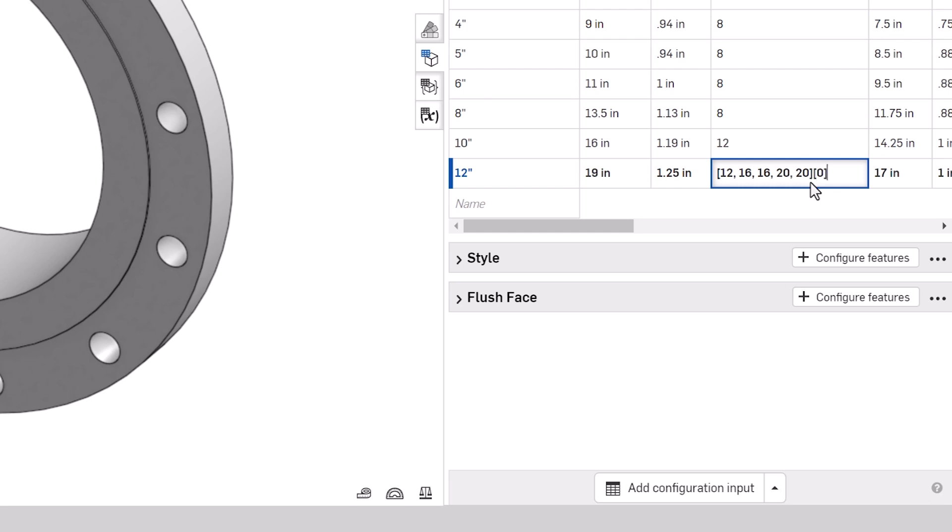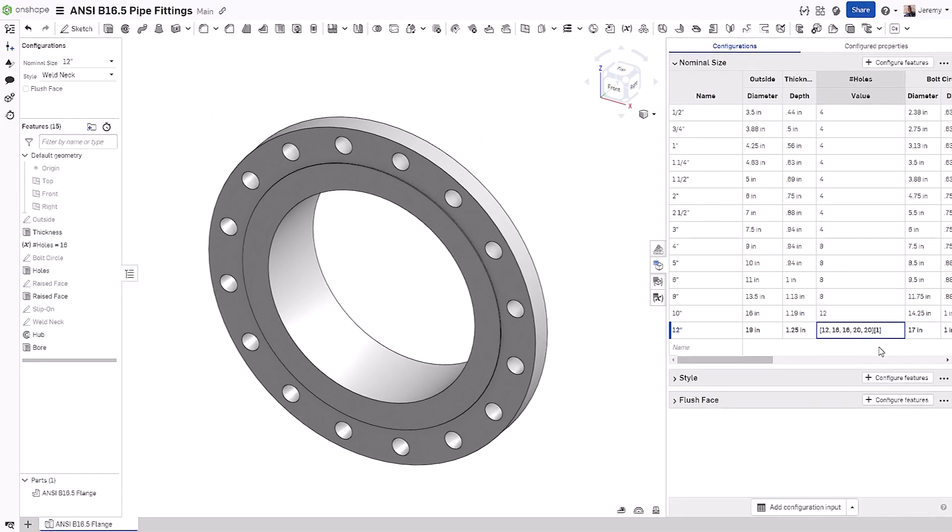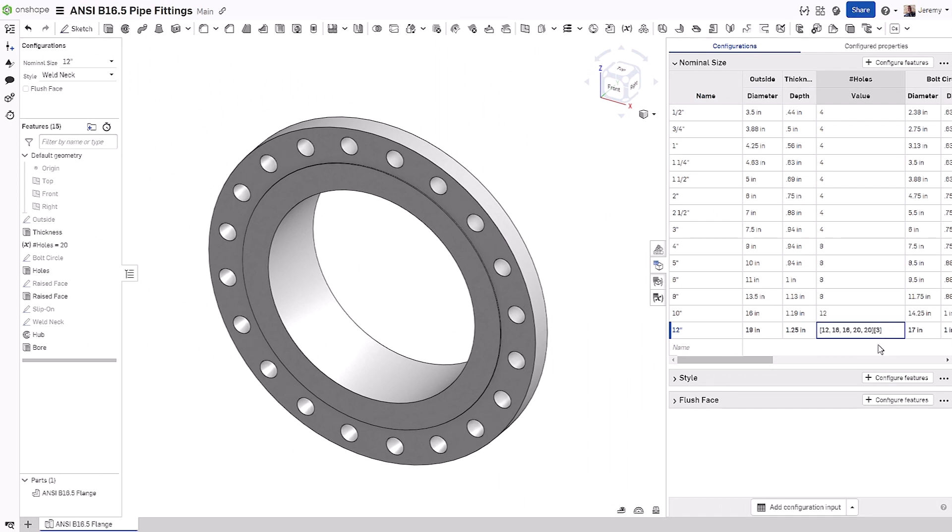To select these values, we need to use an index value for the last selection. This will choose the value out of the list using that zero-based selection. So in this case, as I change the index to value three, it chooses the quantity of 20 for the holes.